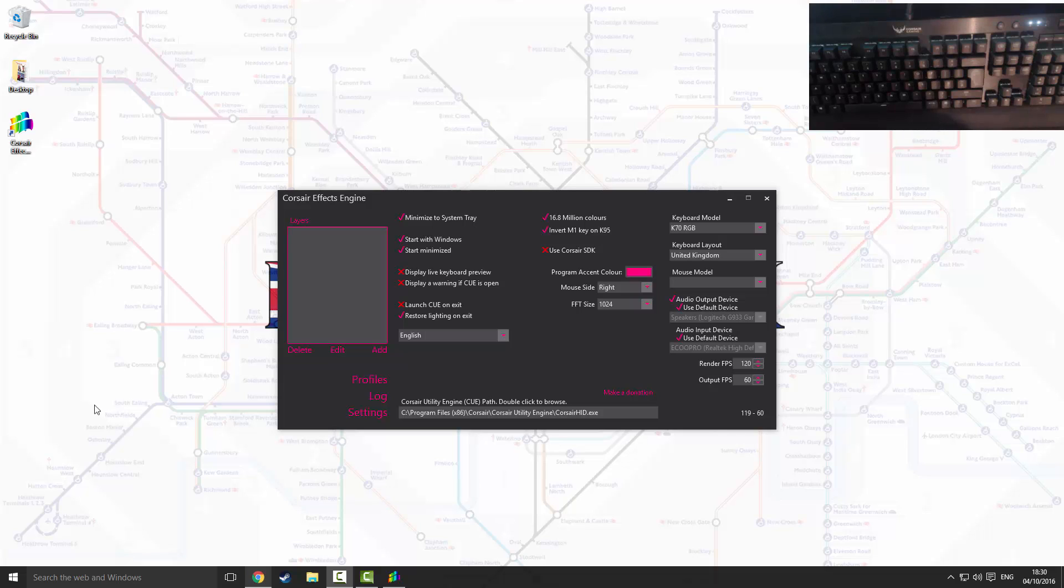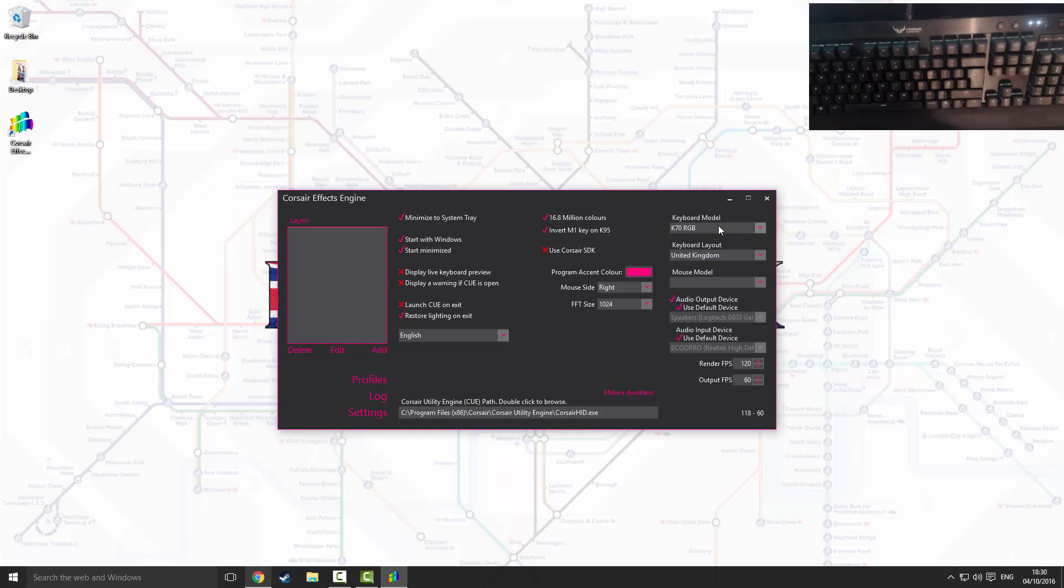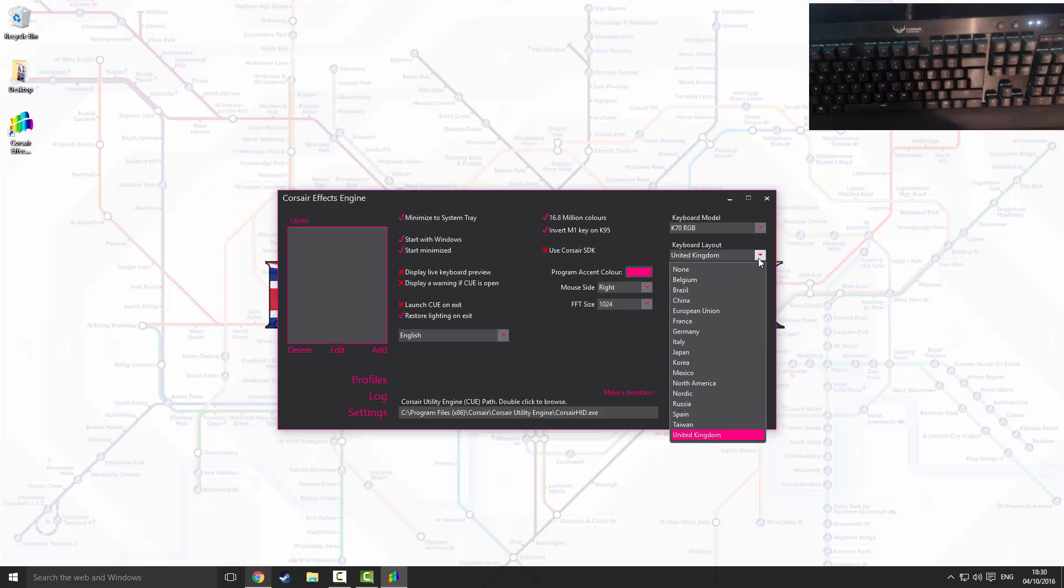What you're going to want to do is make sure you have the correct keyboard model selected in this drop-down menu. You're also going to want to make sure you have the correct keyboard layout for your keyboard selected. I'm United Kingdom.